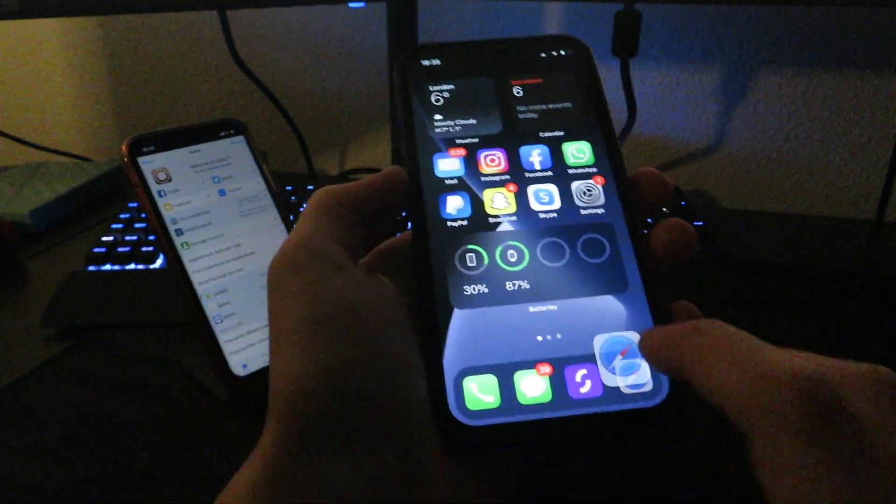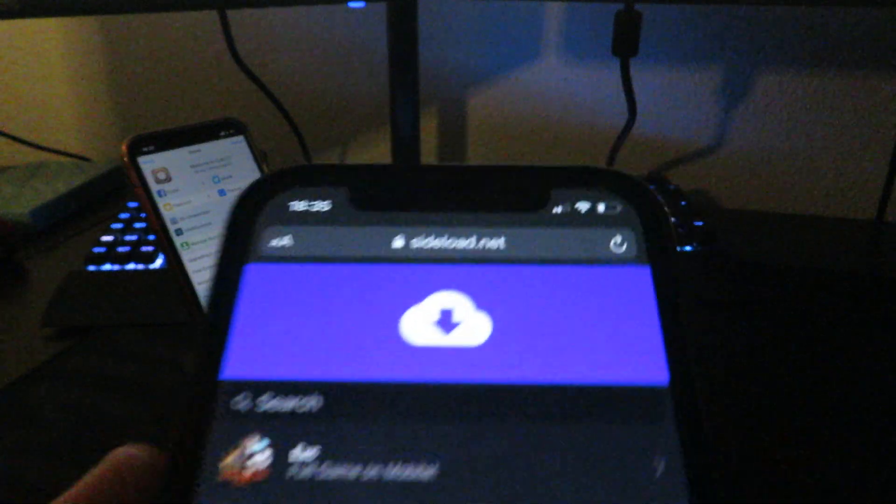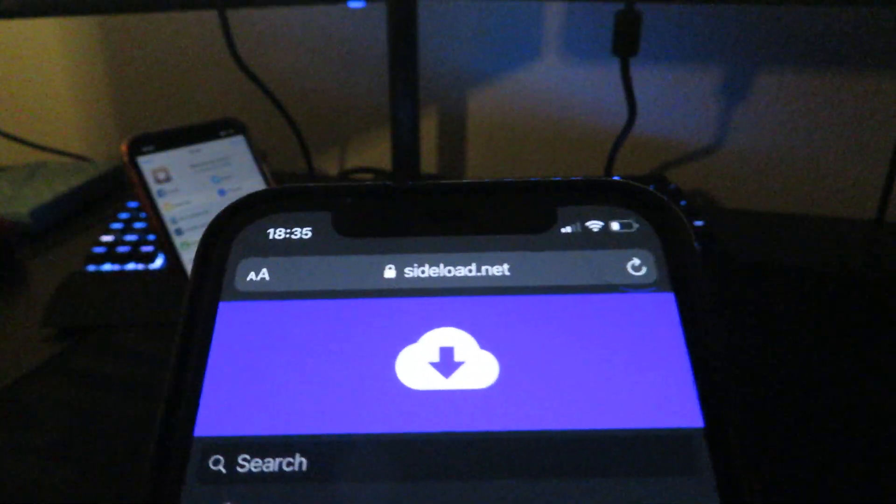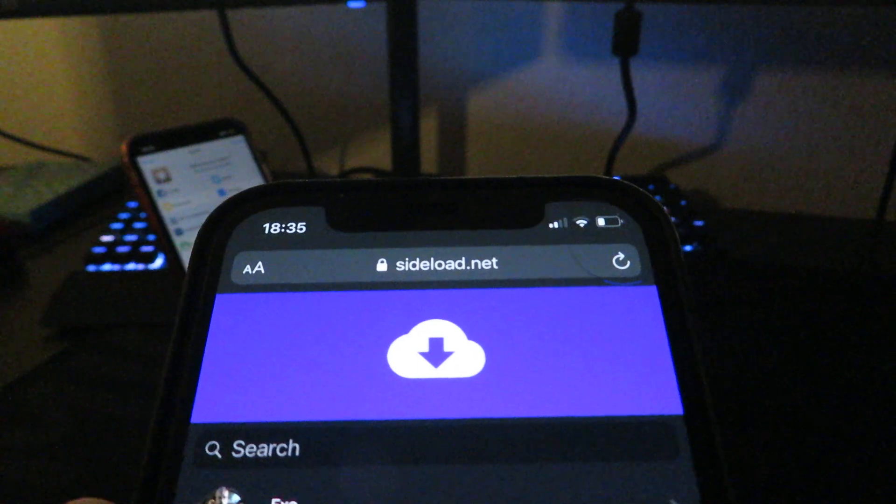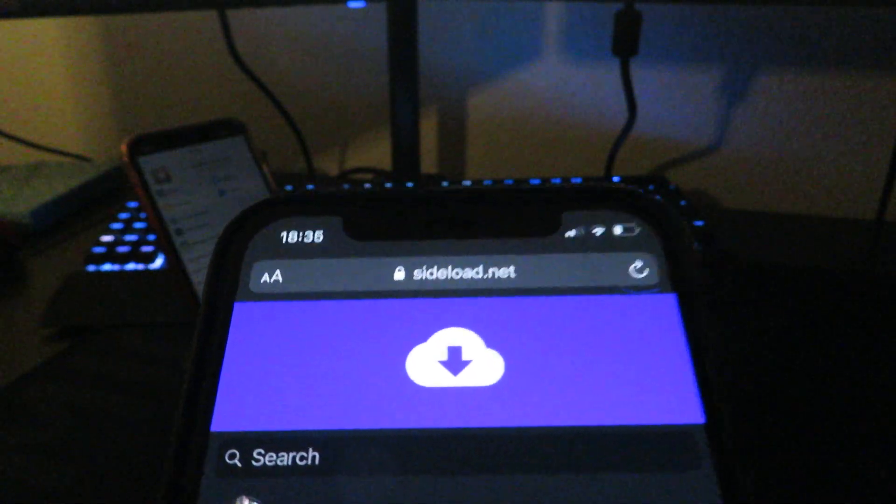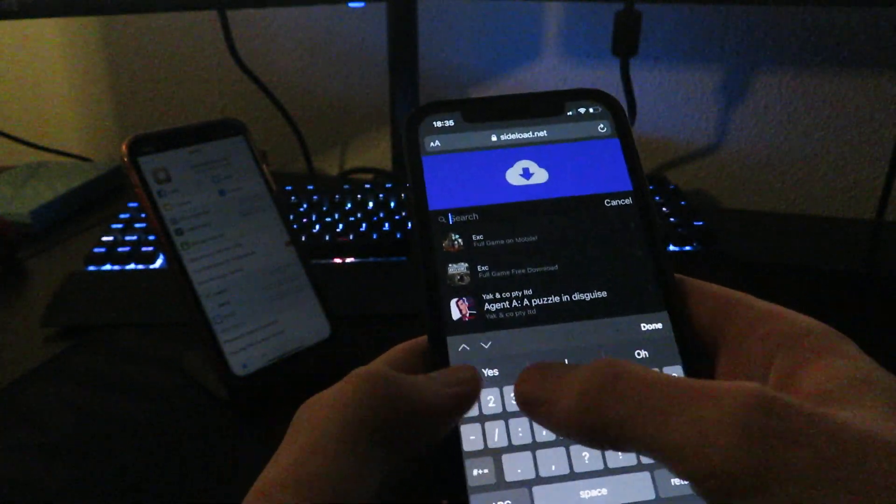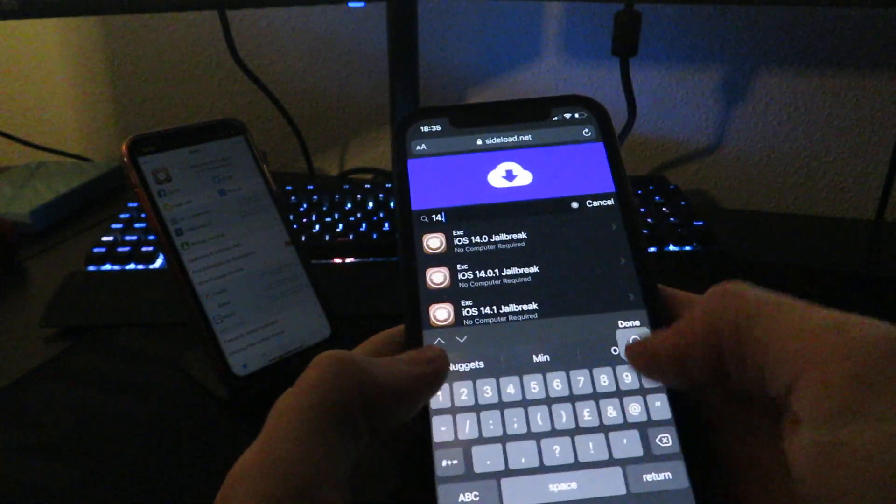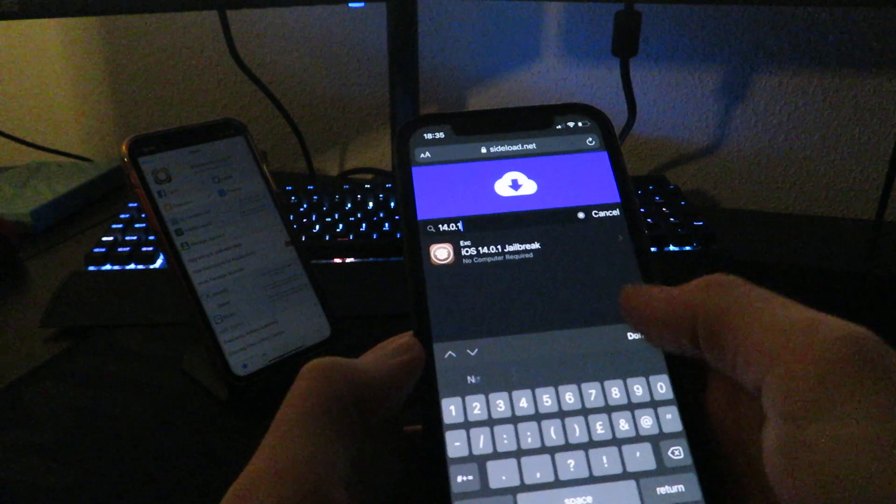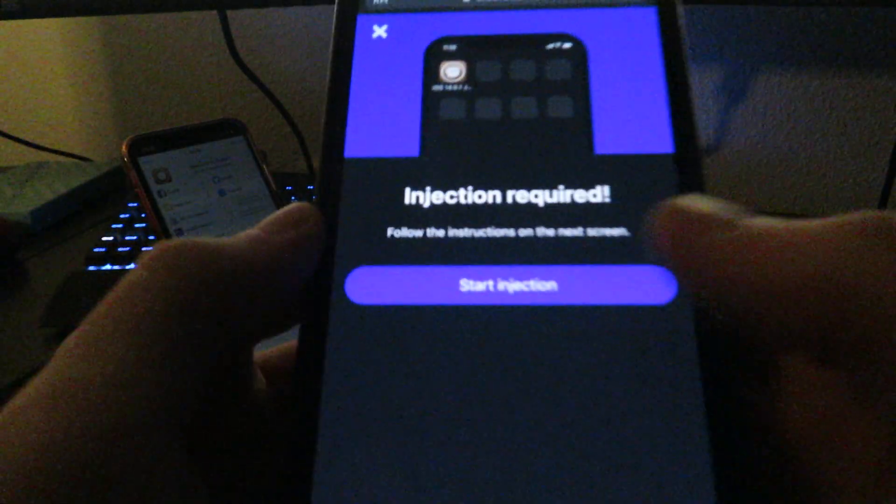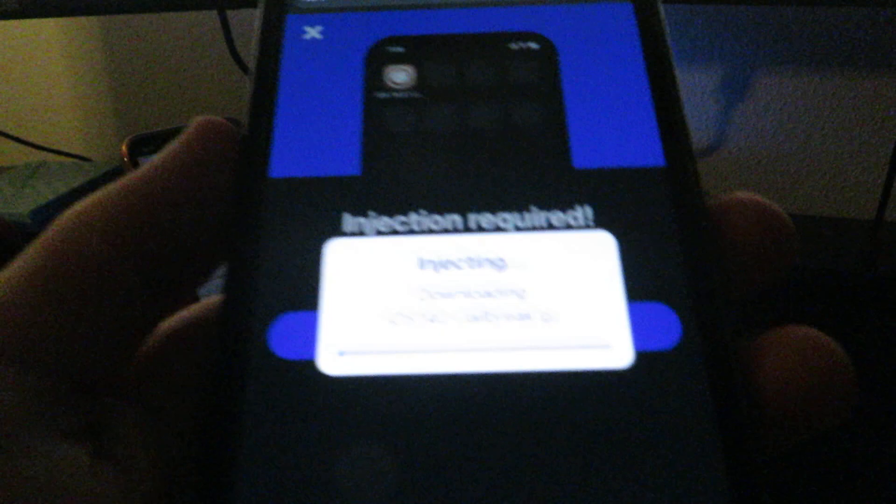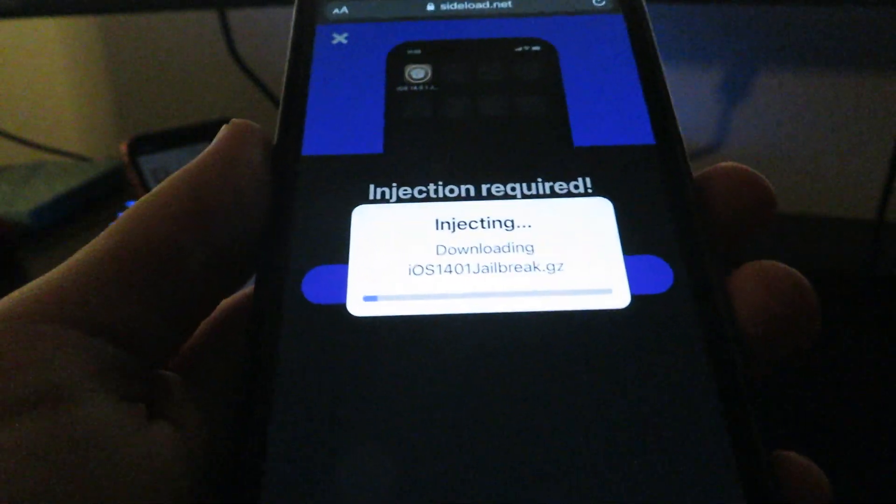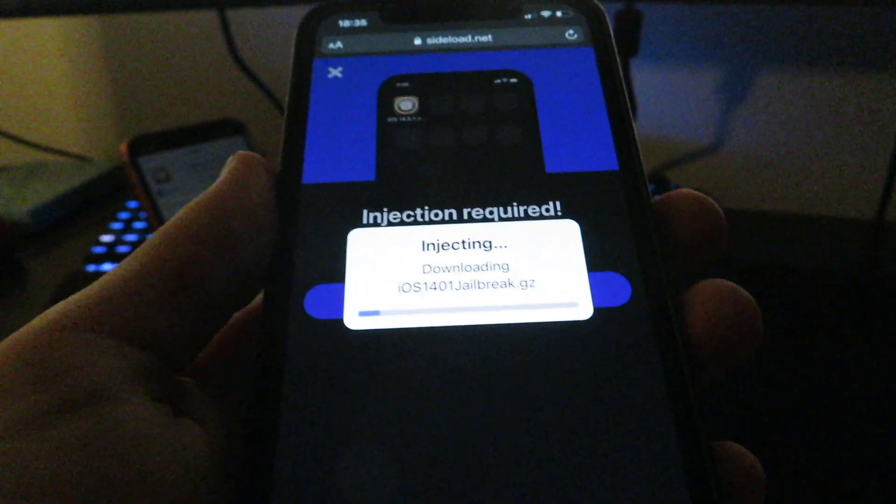Go to Safari on your device and go to the website sideload.net. This is where you'll download jailbreak from. Once you're on sideload.net, just type in the version that you want to jailbreak. In this case, it's iOS 14.0.1. Just click on it and start the injection. This will start downloading the iOS 14.0.1 jailbreak to your device.